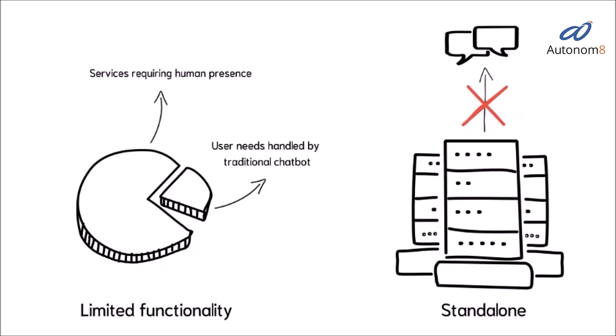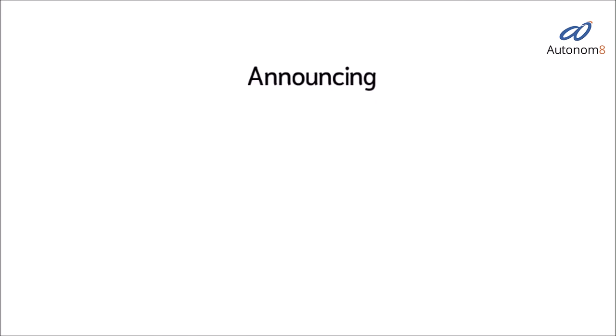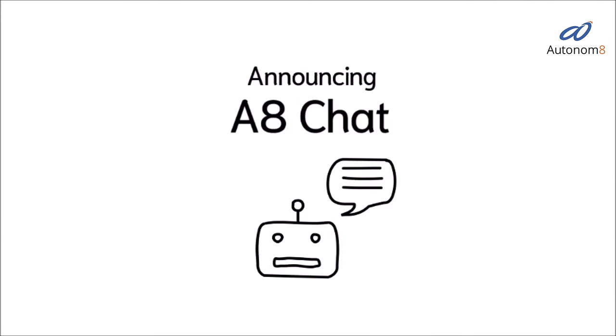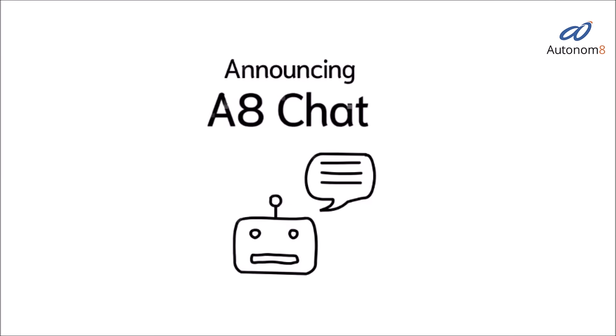To be effective, chatbots need intelligence and the capability to replicate the services of a live agent. Announcing A8Chat, next-gen automated customer engagement.